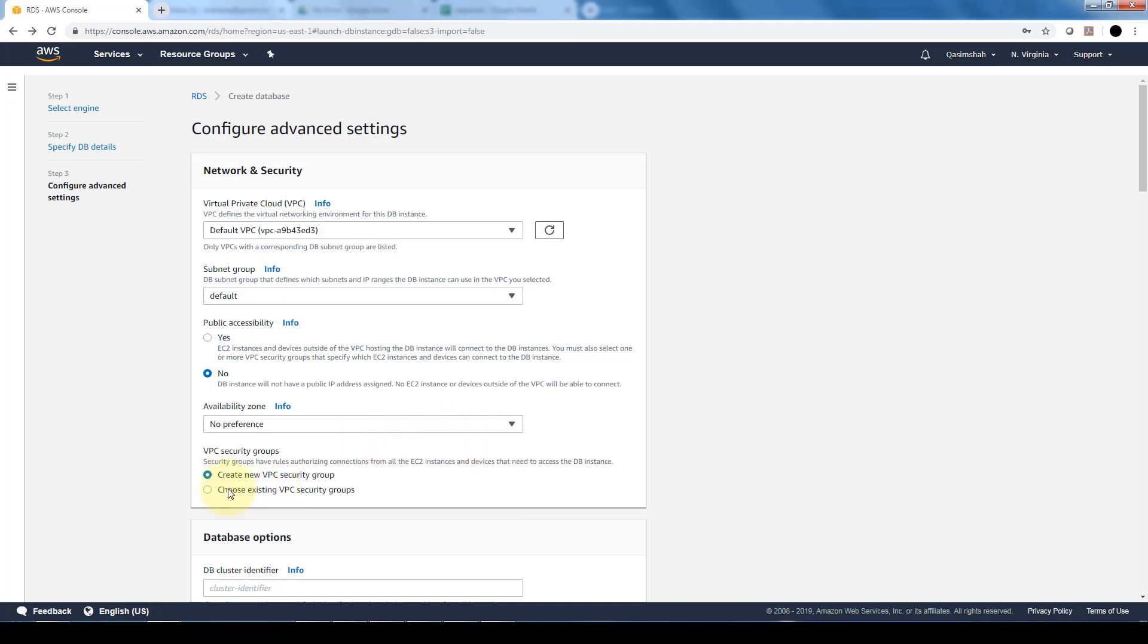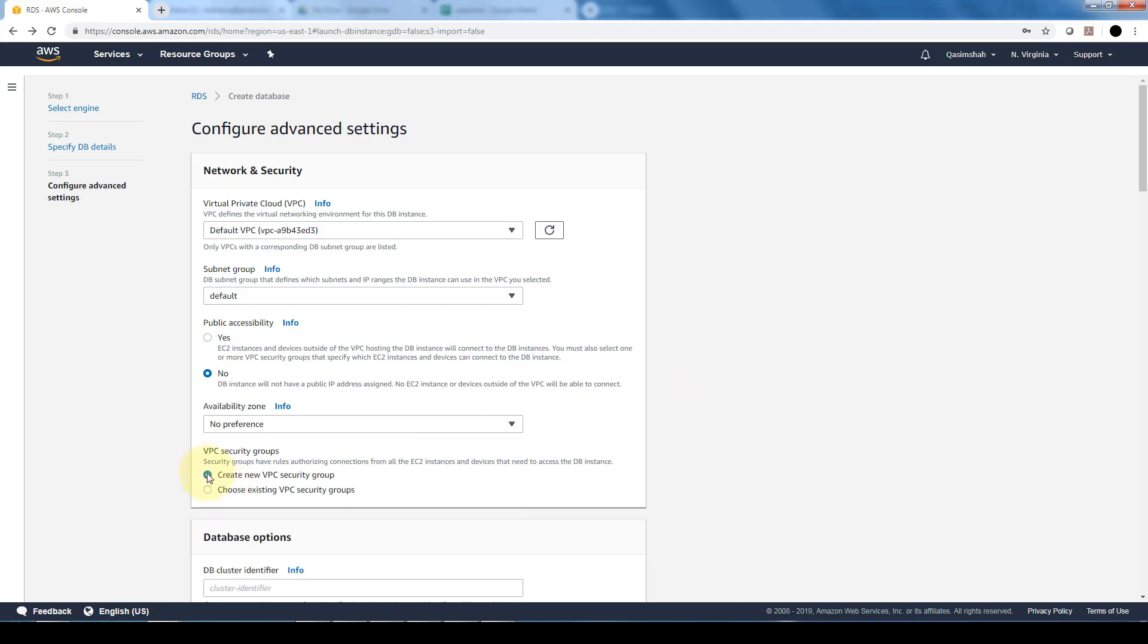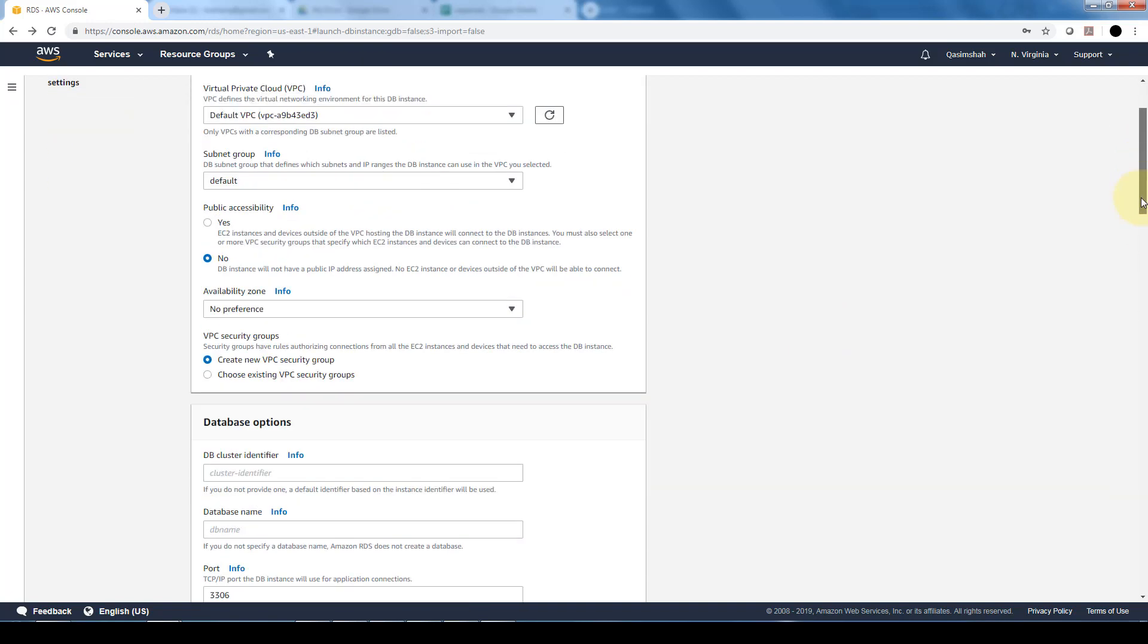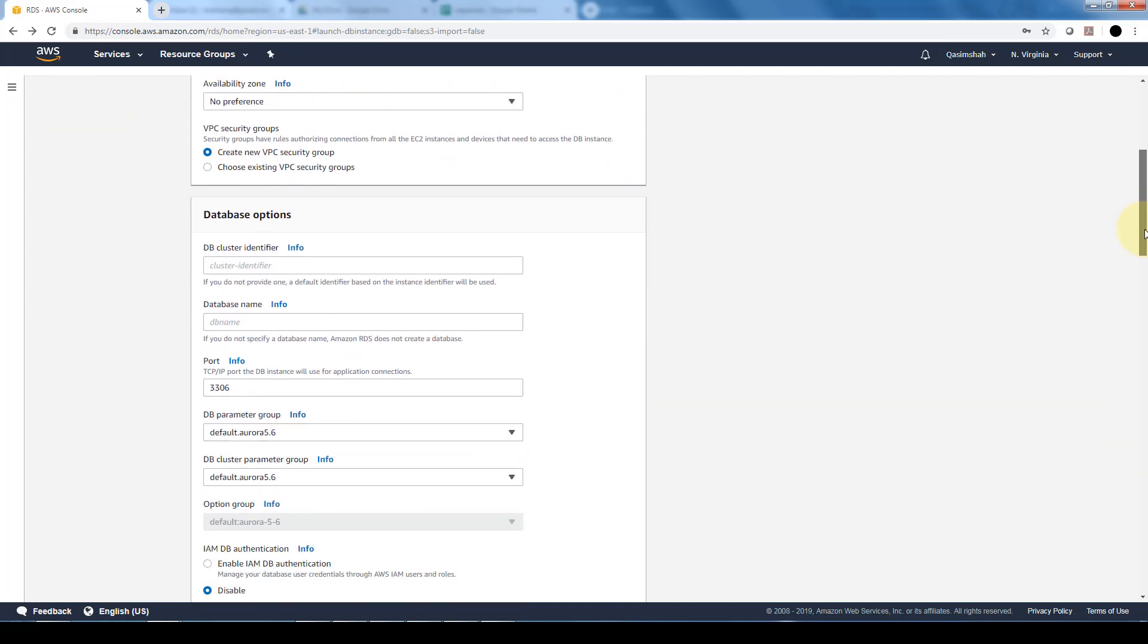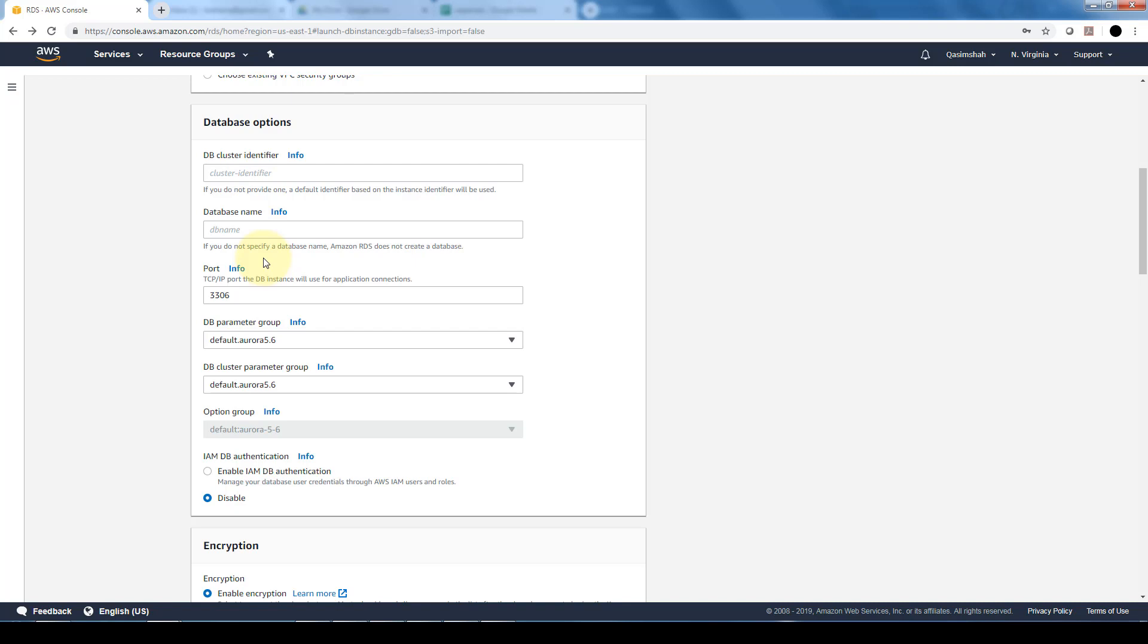Here you can specify either use an existing security group or you can create a new security group specifically for this database. And some additional advanced settings in terms of the cluster identifier, the database name, the port. If you leave these default, for example, the default identifier is going to be used. If you do not specify a database name, the RDS is not going to create a database and you will have to do that manually after Aurora is provisioned.